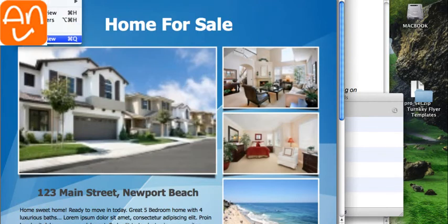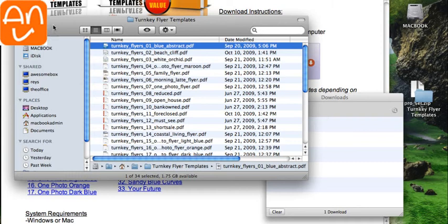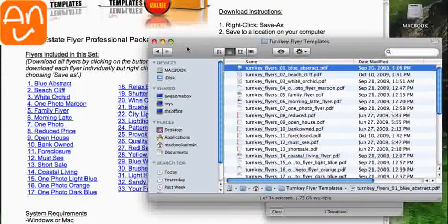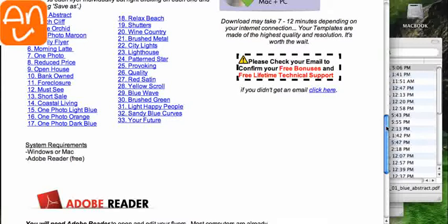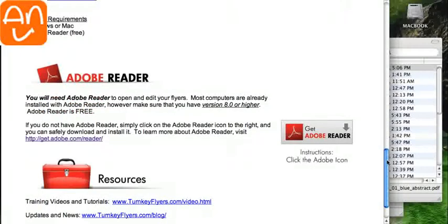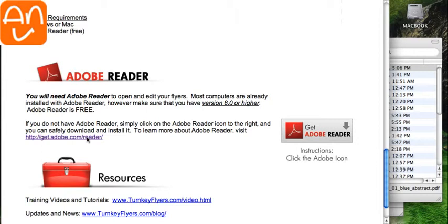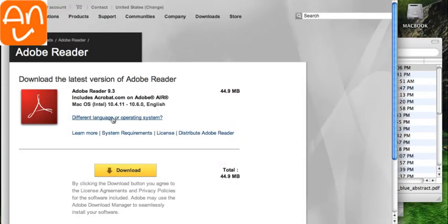So we're going to close that, and what we're going to do for right now is we're going to go down to the bottom of the page here, and what we want to do is install Adobe Reader so that it opens correctly. So we're going to click here and go to the Adobe Reader page and click Download.